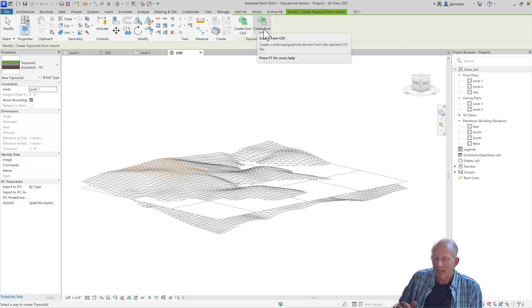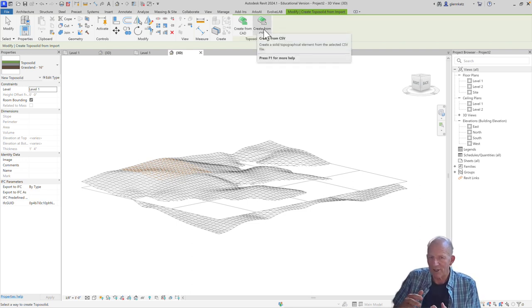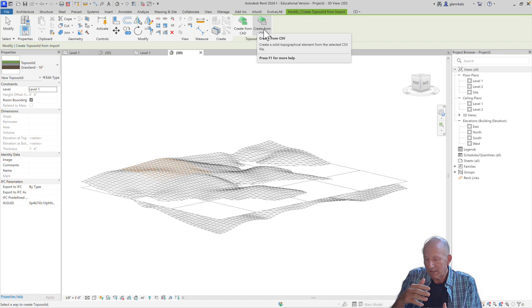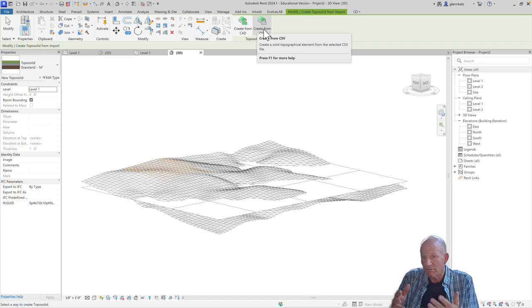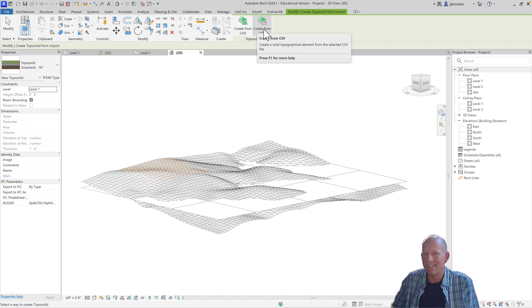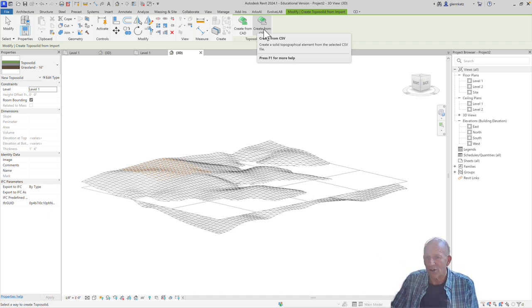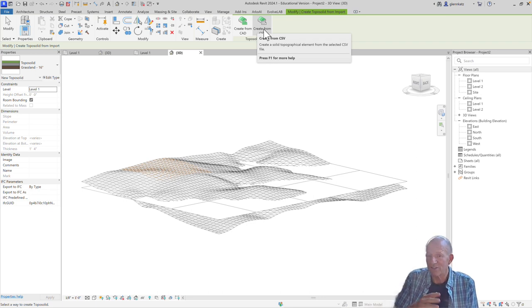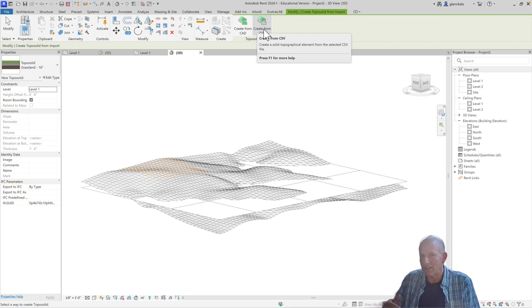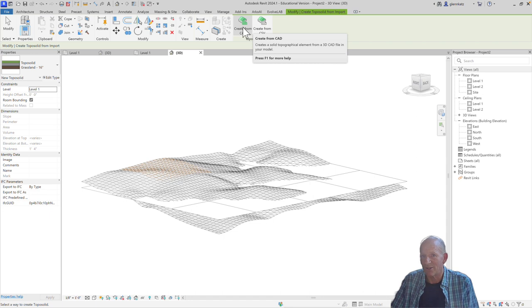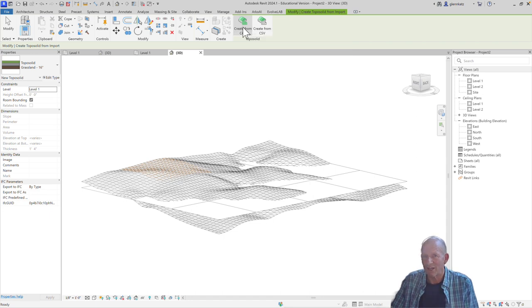So CAD files have all the point data loaded in a nice 3D format that you can see. CSV files are often coming from surveyors, where it's just all the XYZ data in a big tabular format, but we could use that too. So I'm going to choose create from CAD.